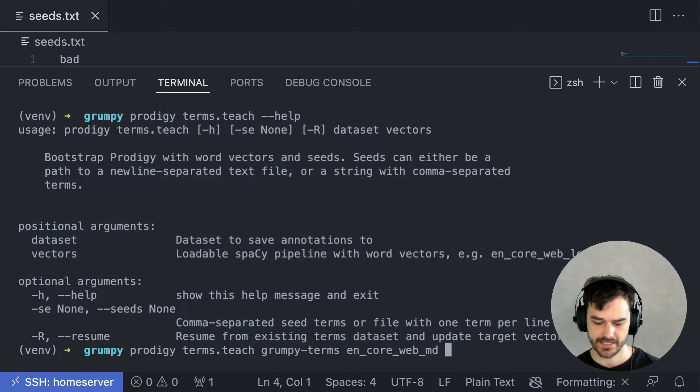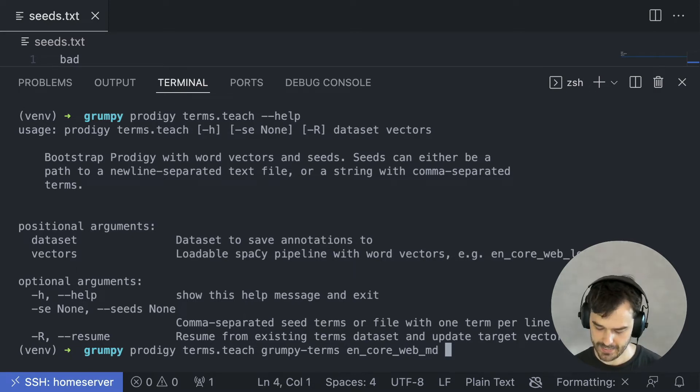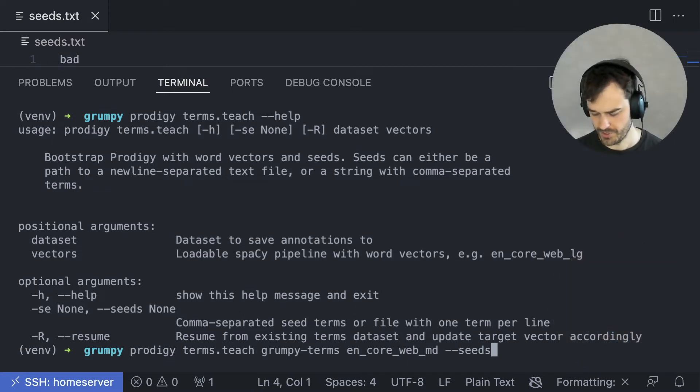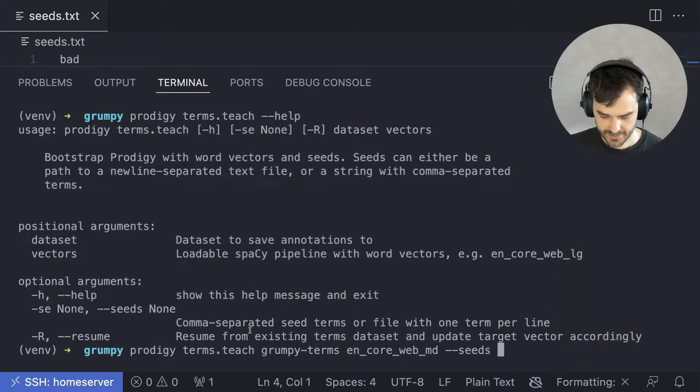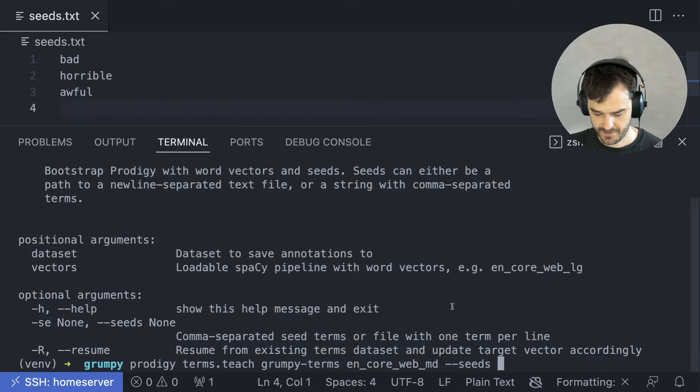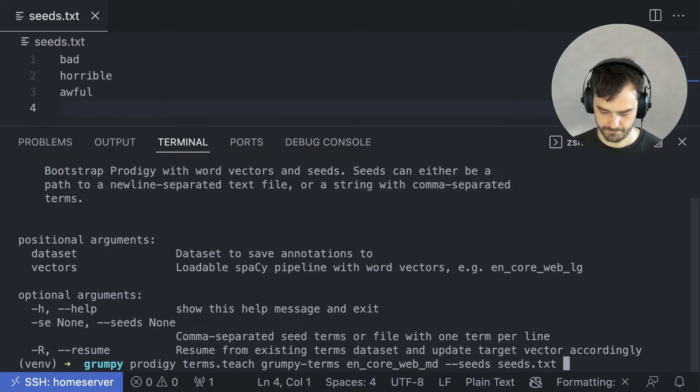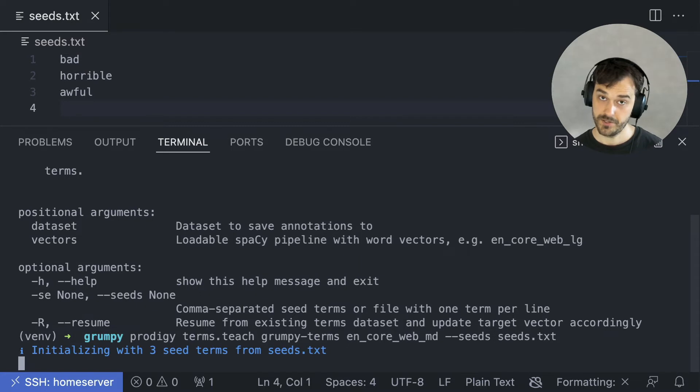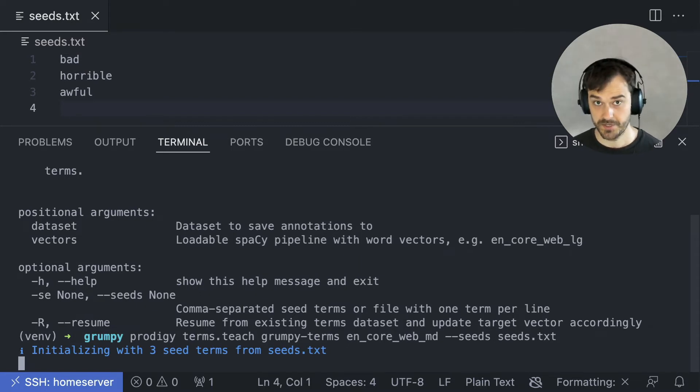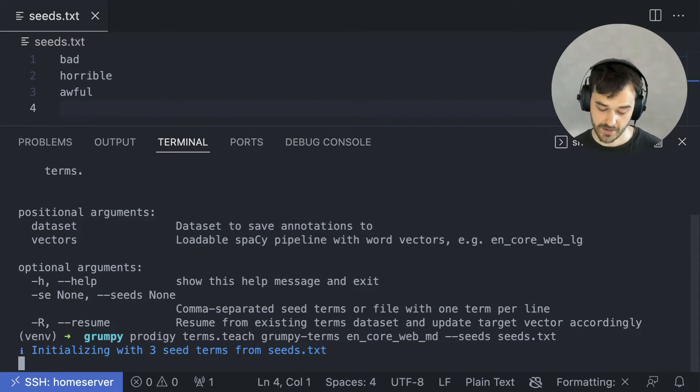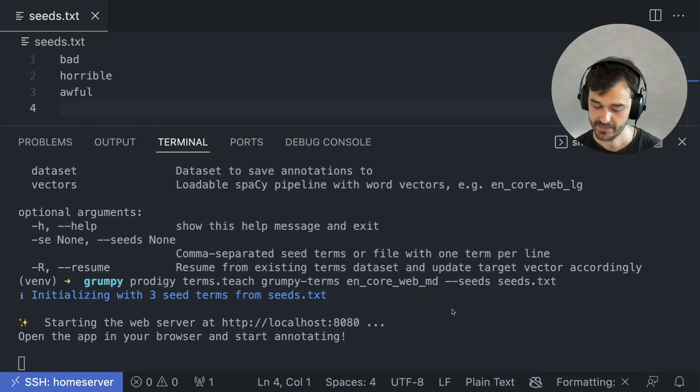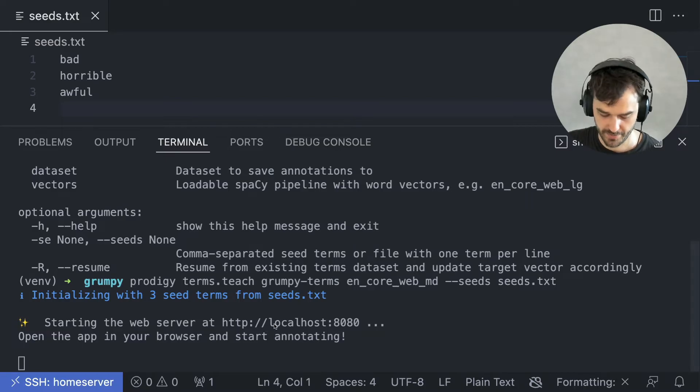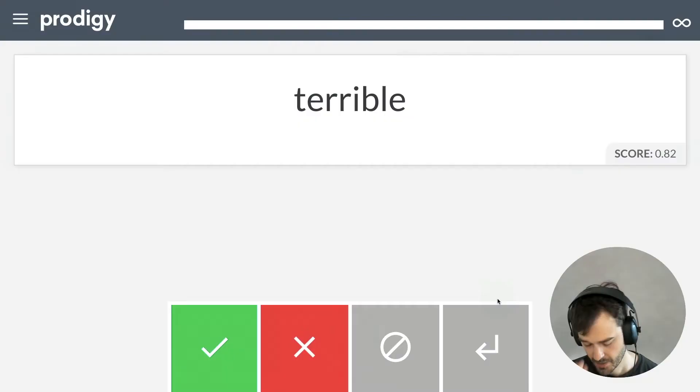But with that out of the way, we can now attach a seed. And as a seed, or a starting point, I can give it this seeds.txt file that I started with. It'll start by doing some pre-calculations because it needs to do some things with nearest neighbors and distances. But after a while, we can see that the server is up and we can explore the web interface.